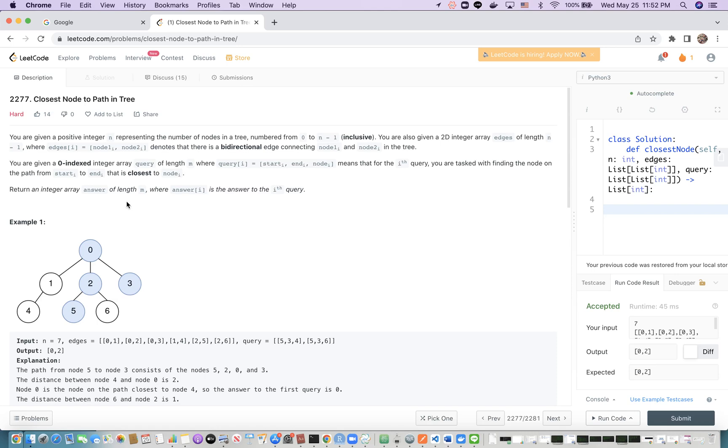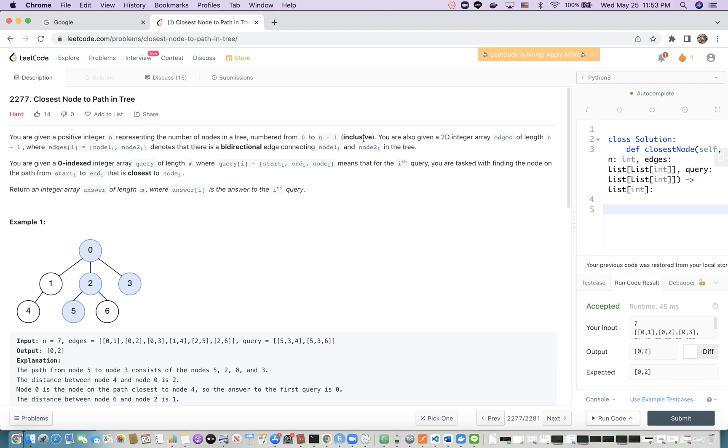Let's look at problem 2277: Closest Nodes to Path in Tree. The question is, we are given n nodes representing the nodes from 0 to n-1 in a tree. We have n nodes, we have n-1 edges.